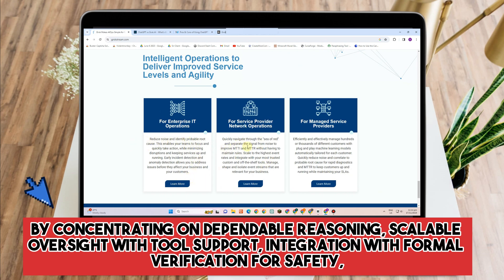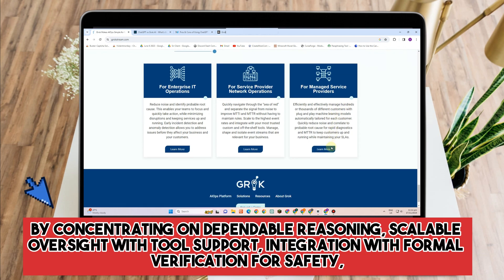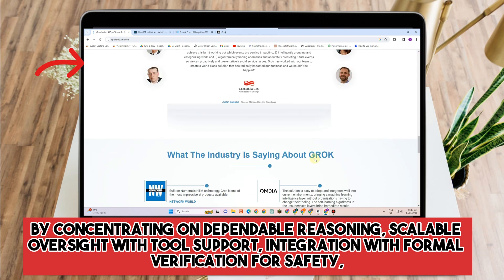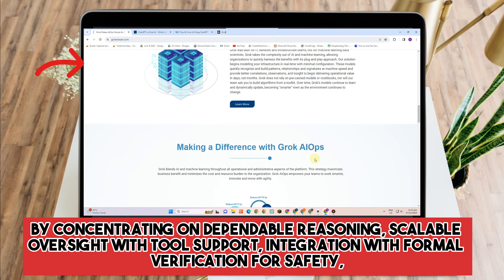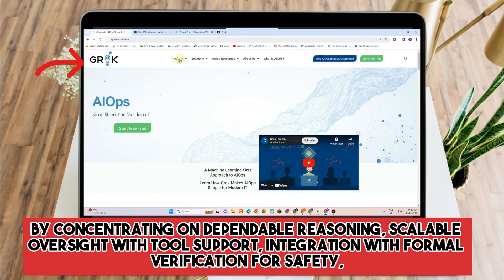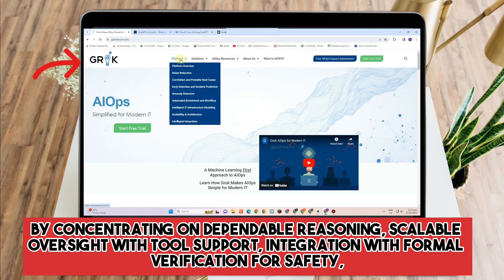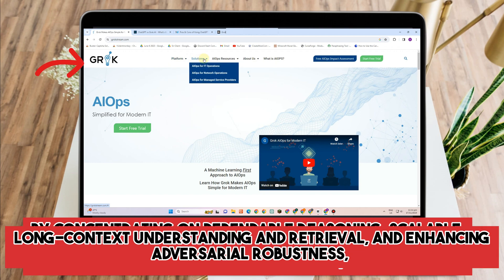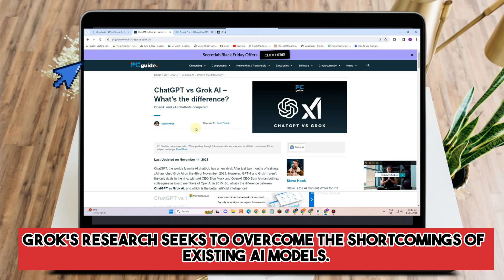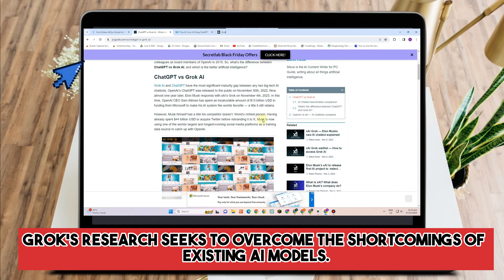The xAI team underlined how crucial a dependable infrastructure is to deep learning research. By concentrating on dependable reasoning, scalable oversight with tool support, integration with formal verification for safety, long context understanding and retrieval, and enhancing adversarial robustness, Grok's research seeks to overcome the shortcomings of existing AI models.